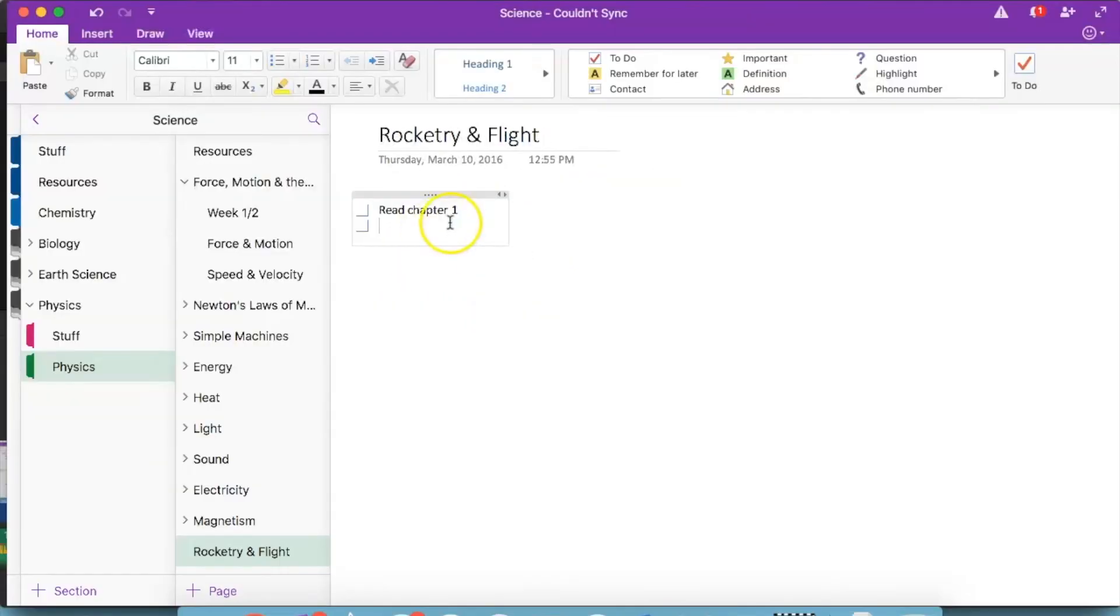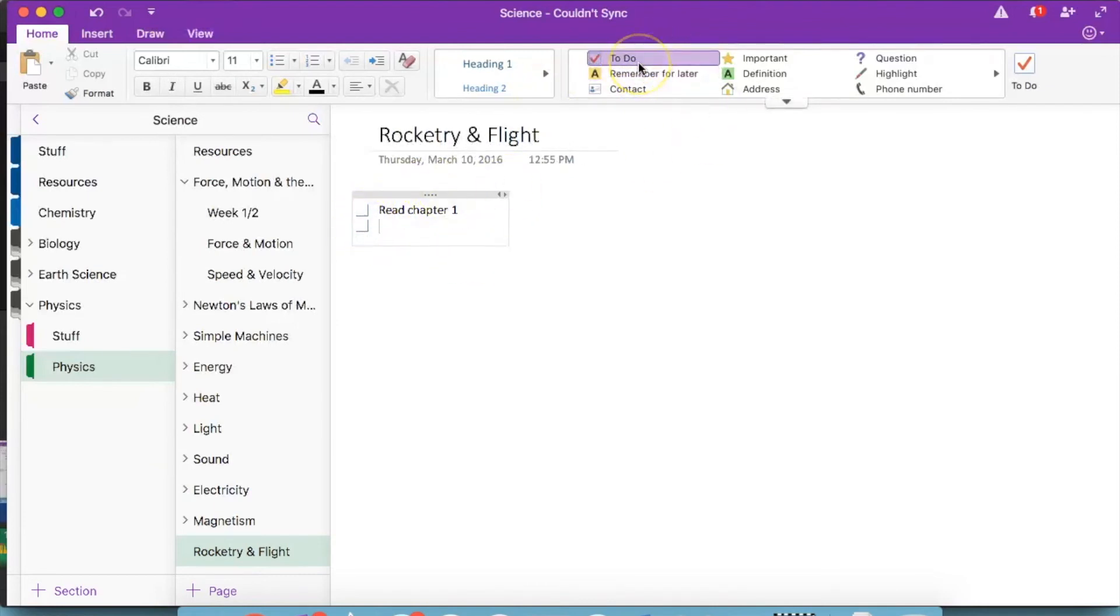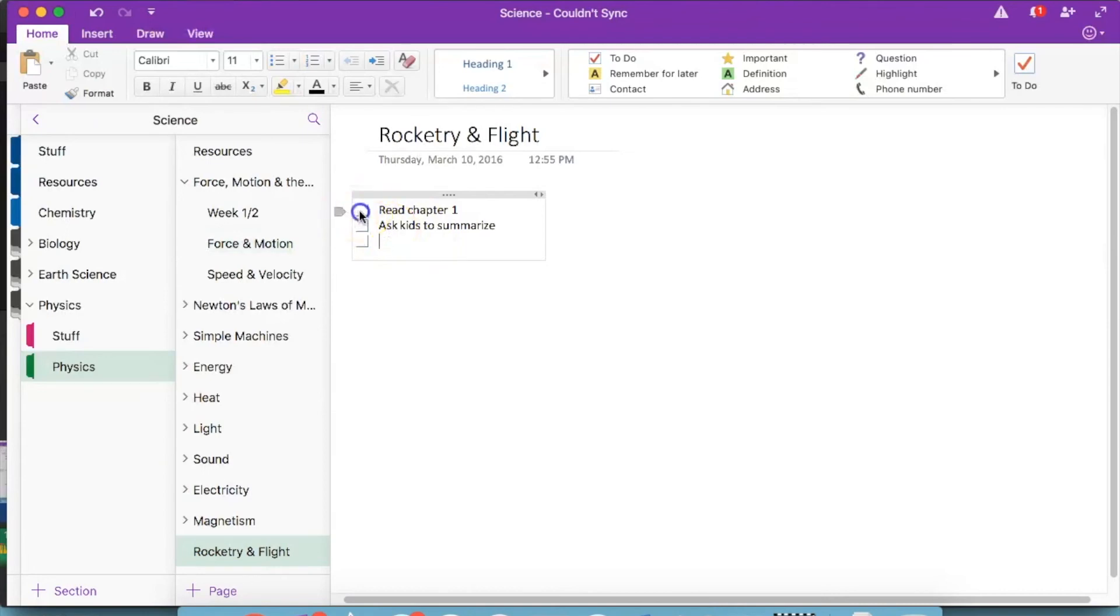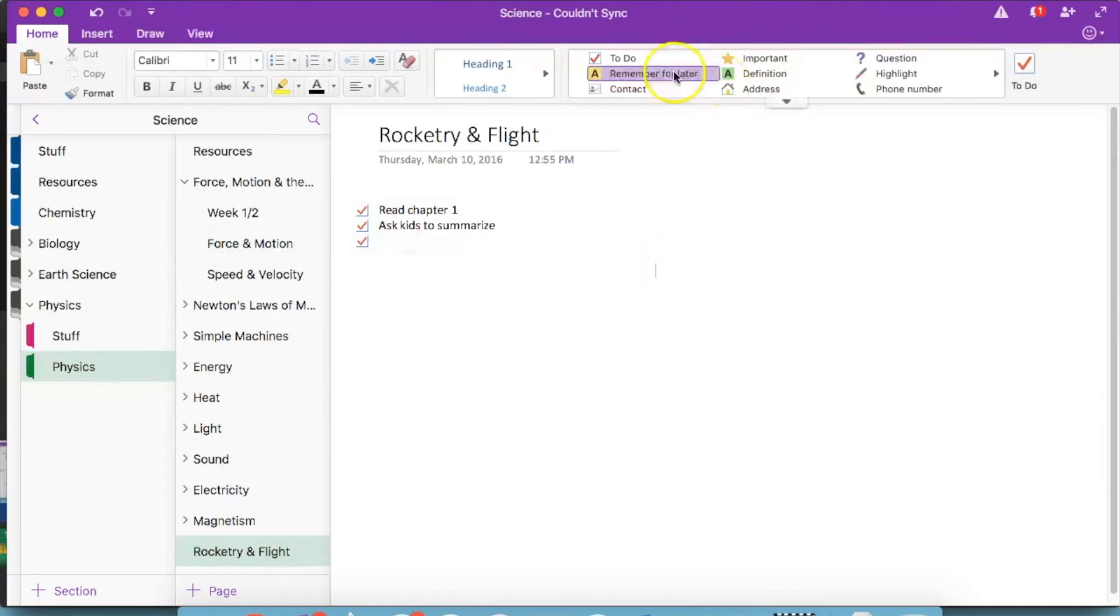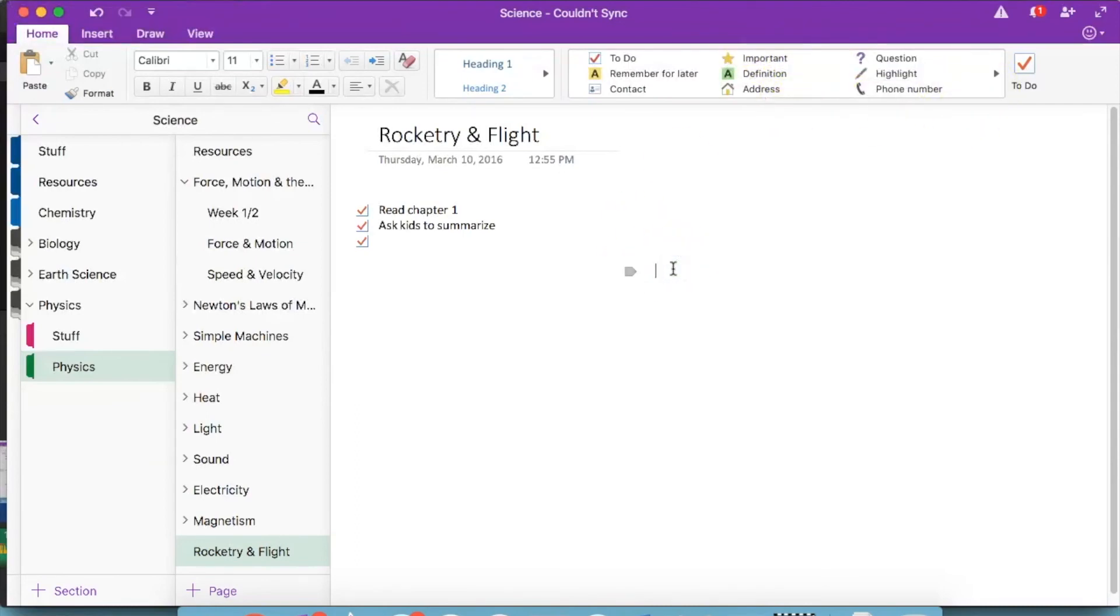So I want to show you a couple other quick little things. If you are the type of person who likes to be able to check things off, you can click up here in to-do and make a do list. So read chapter one, ask kids to summarize. And then you'll just keep adding it in. And then you can check it off as you go. If you have something that is extra important, you want to make sure you don't miss. You can hit important up here.